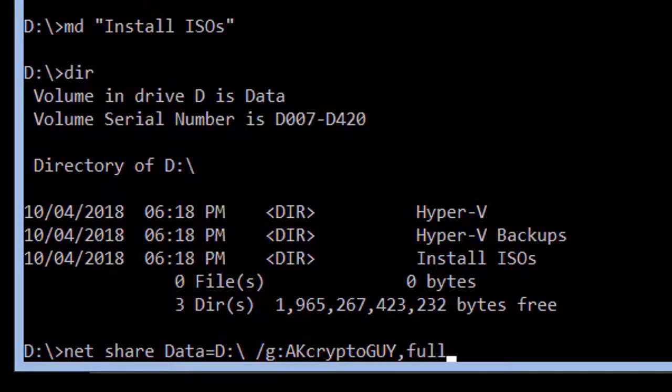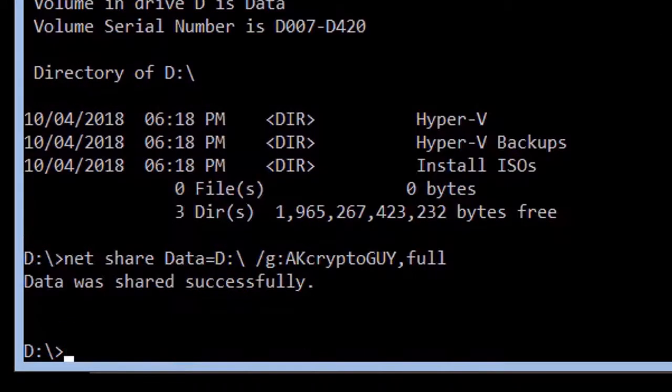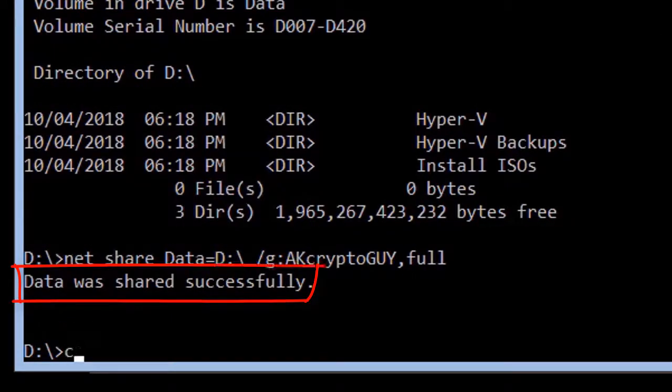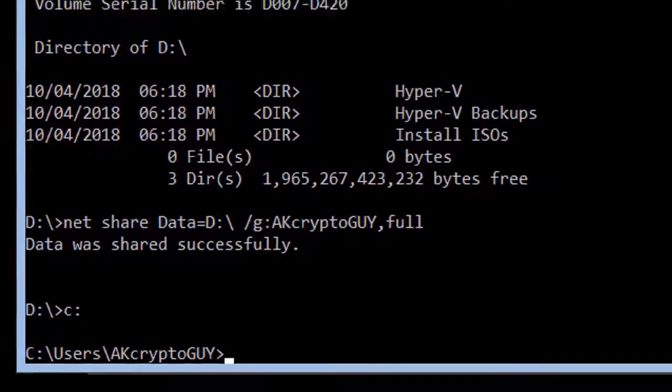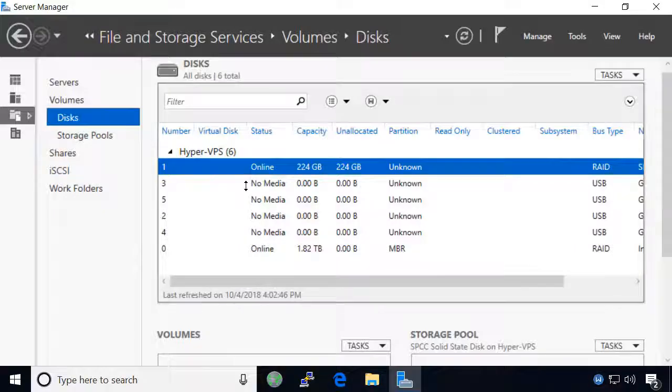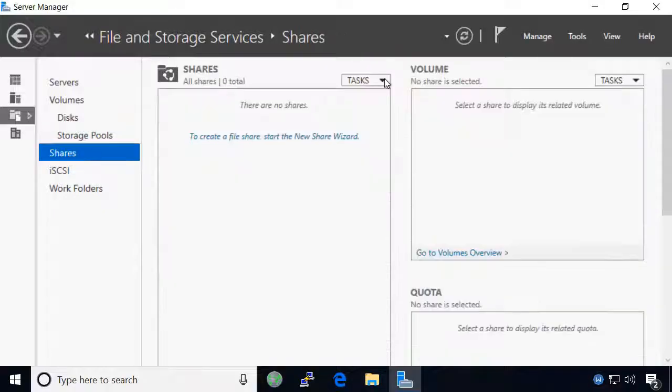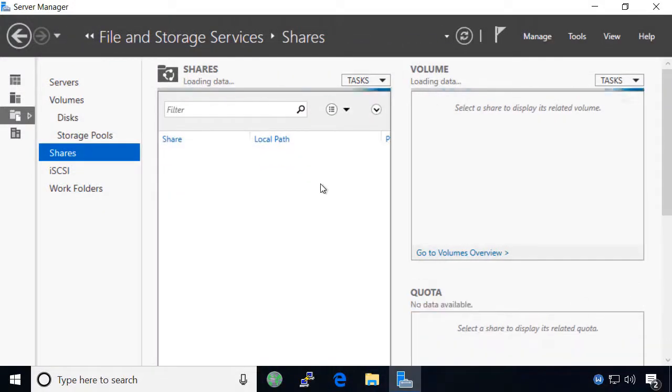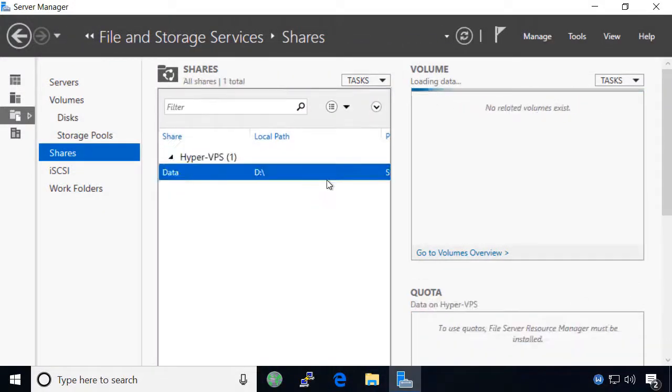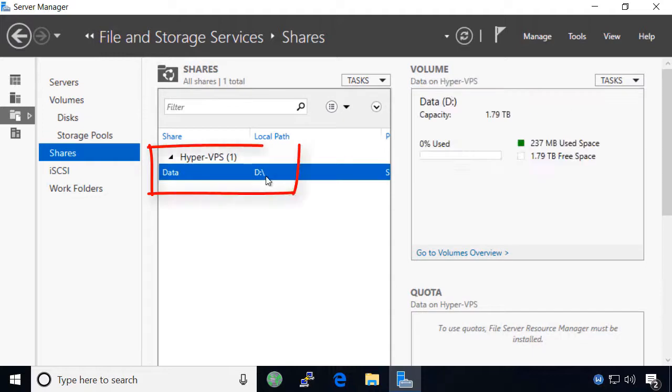You may then close the remote desktop connection to the server and return to server manager. Your newly created network share will now show up in the shares section after you refresh the server settings. You may now close server manager.